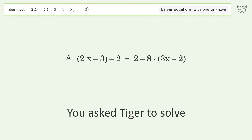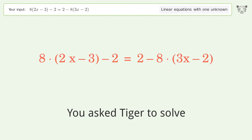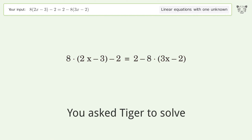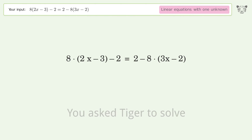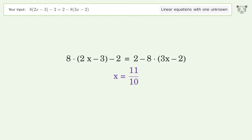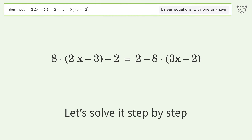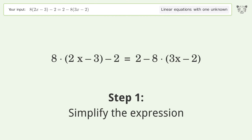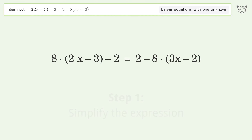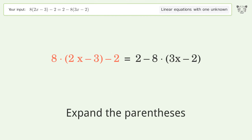You ask Tiger to solve this — it deals with linear equations with one unknown. The final result is x equals 11 over 10. Let's solve it step by step. Simplify the expression: expand the parentheses.